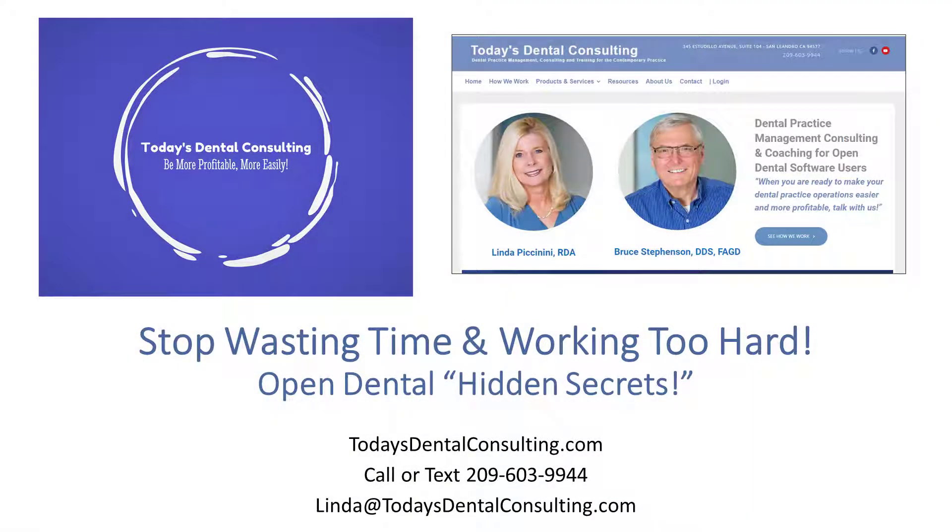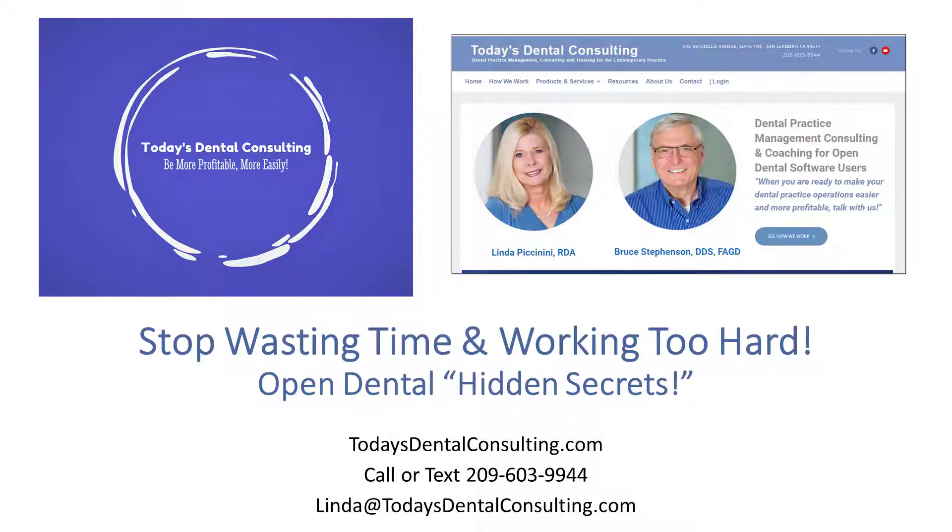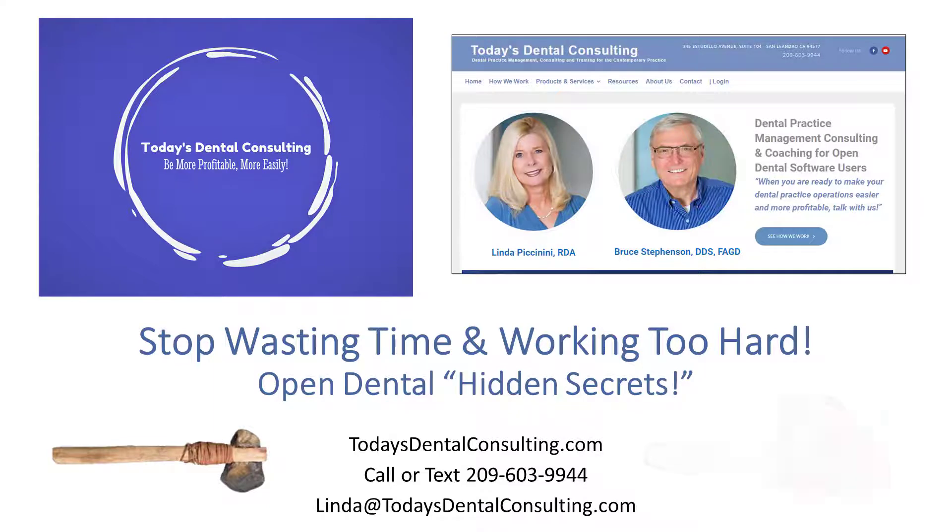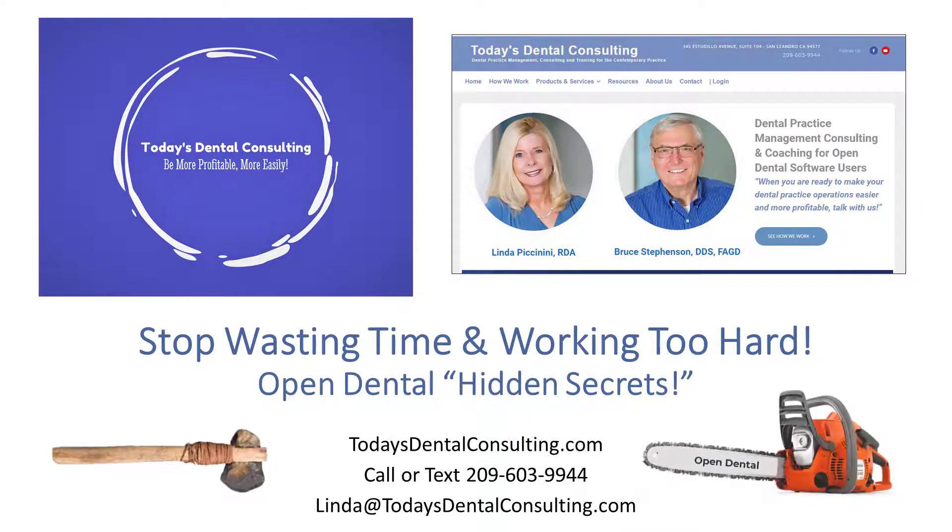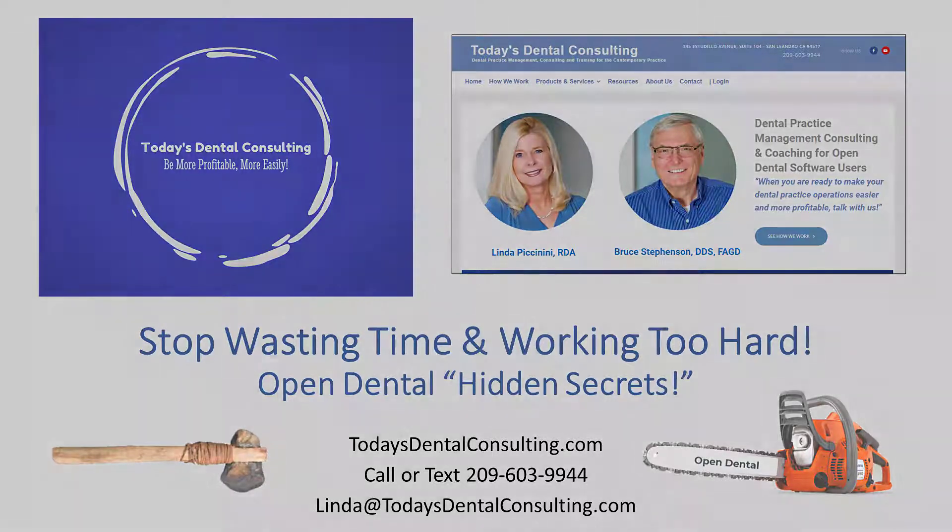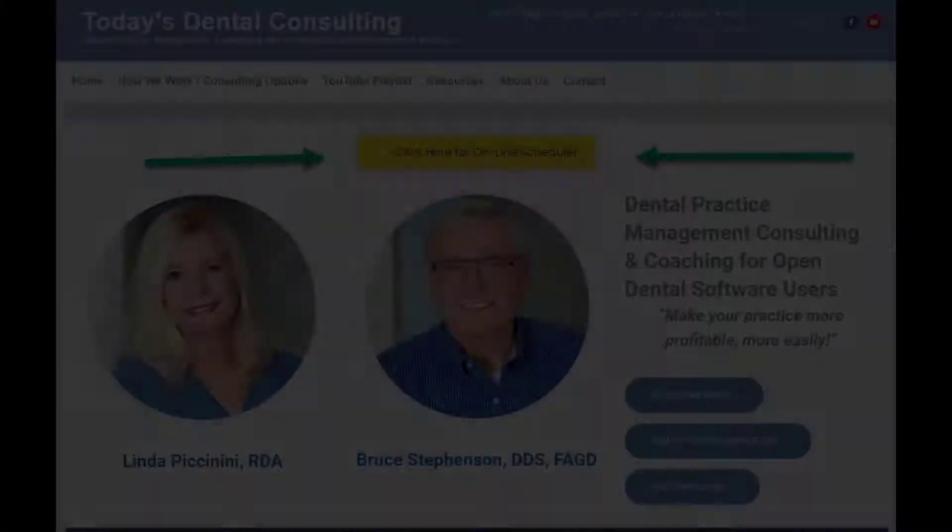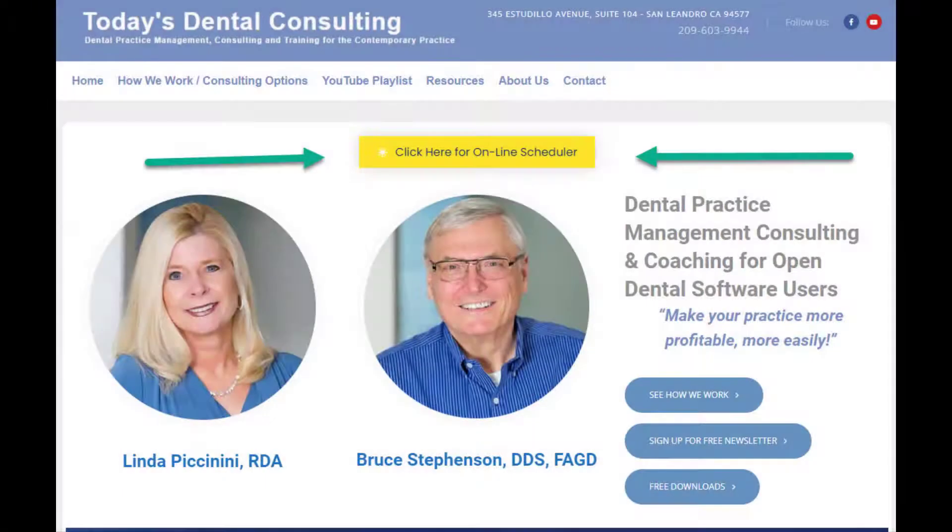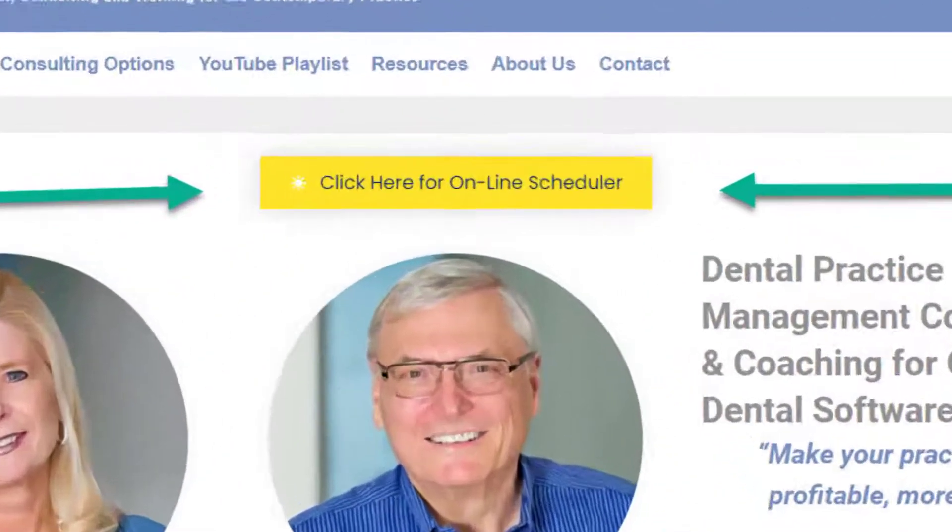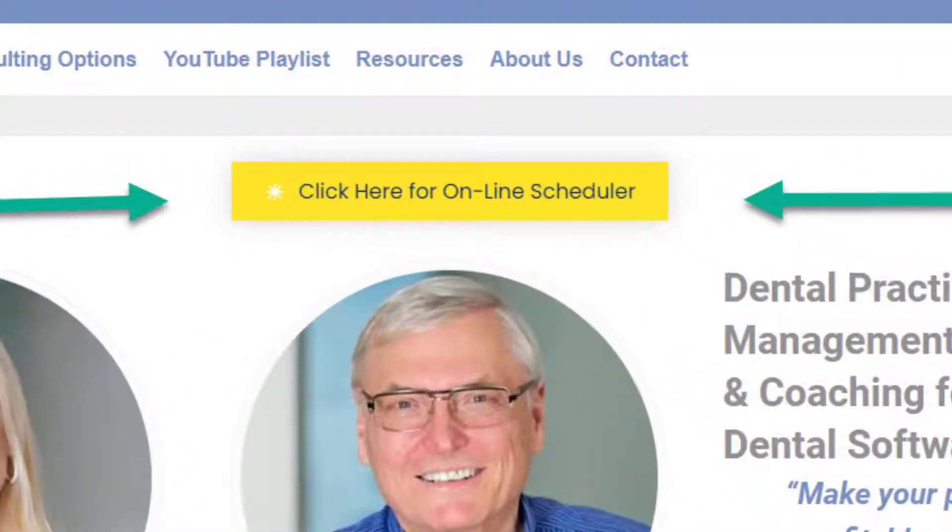If you found the video useful, please give it a thumbs up and share it with your friends and also subscribe to our channel so you get future videos. If you'd like some more help on how to use Open Dental to make your office more profitable, more efficient and easier to operate, give us a call. That's what we do. You can also schedule a no charge consultation from the link on our homepage. What can be easier than that?